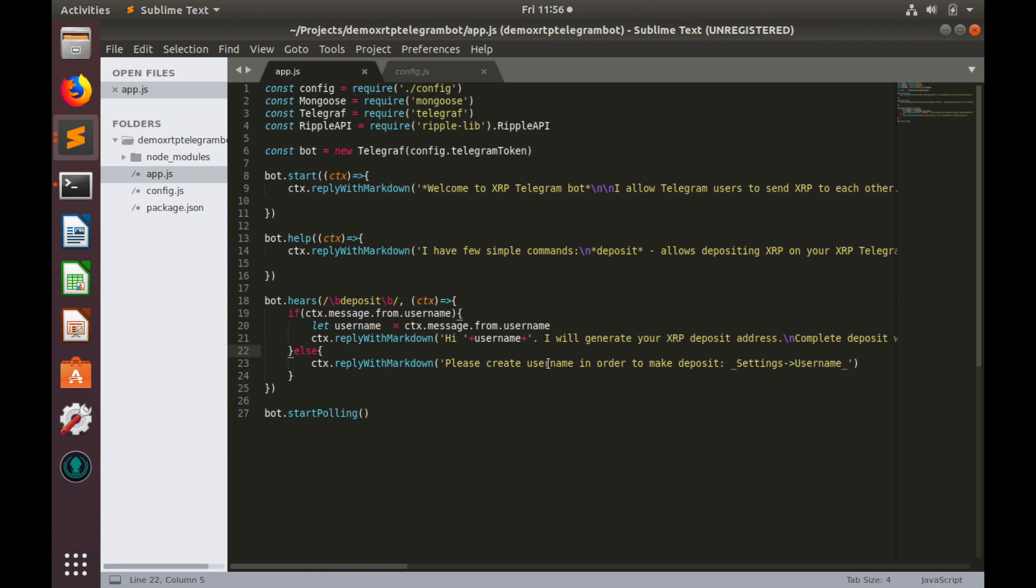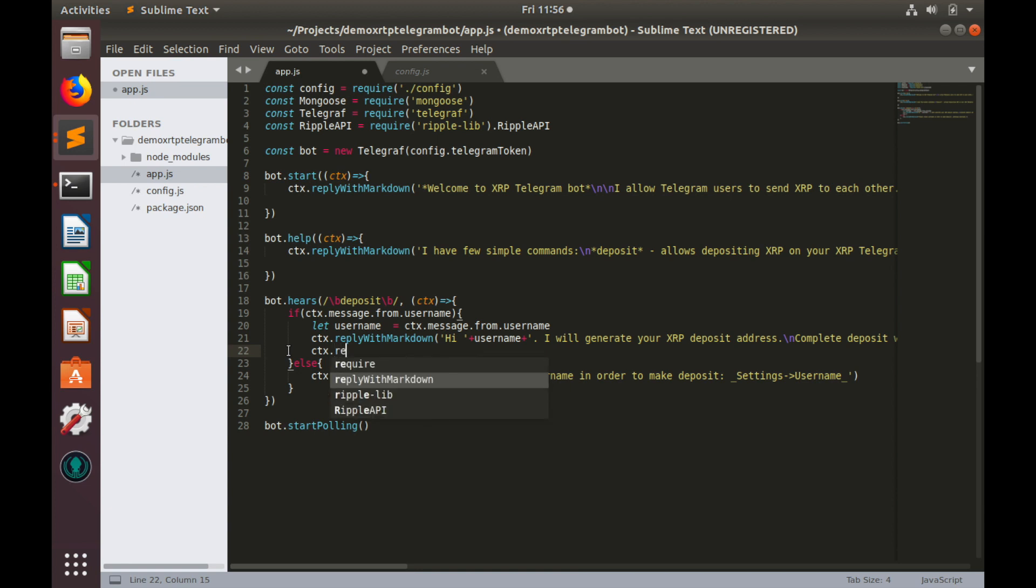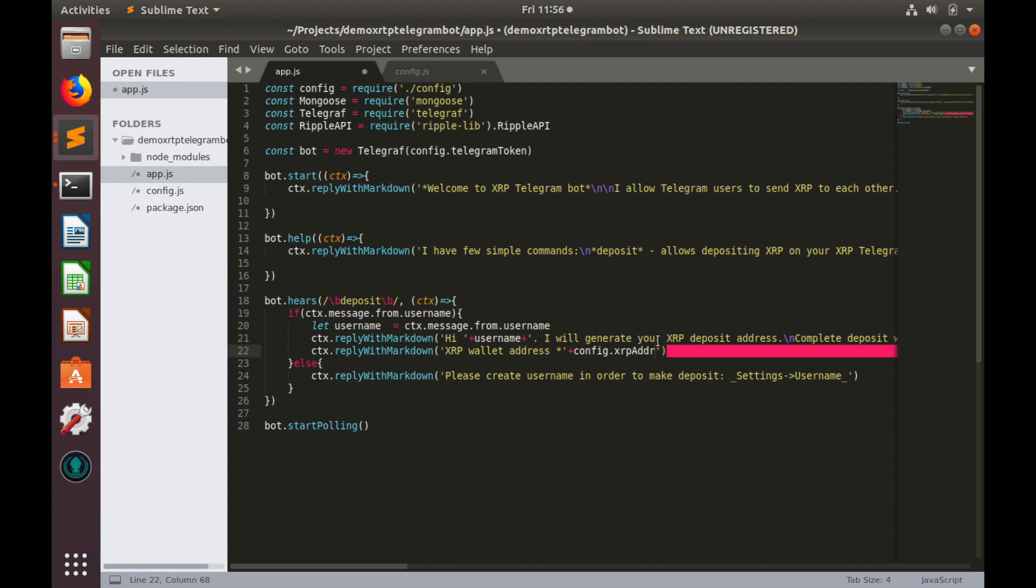Actually, we already have xrp address. It is saved in our config file. So we can show it right now, ctx reply is markdown and here it is, our xrp address. But this address is one for all users. So, how do we differentiate them?